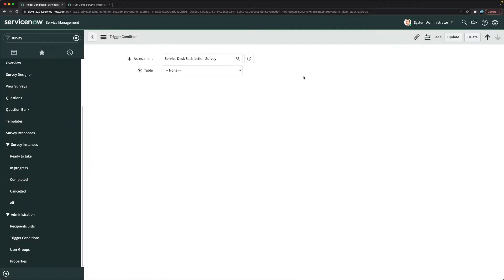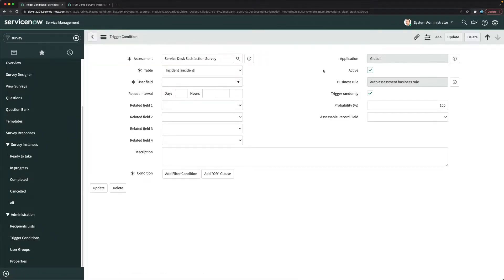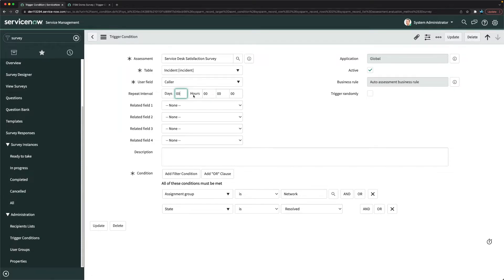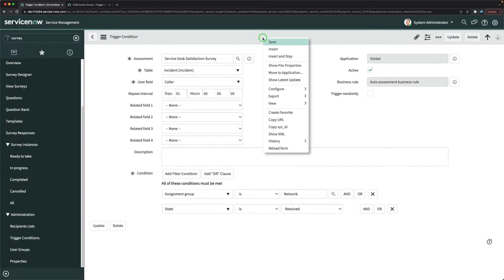If I open this one, we can't send it randomly — maybe we want to send it every time. So I'll uncheck that box. For the repeat interval, I won't keep it very long — maybe one day. In one day we should not send more than one survey. I'll save this.